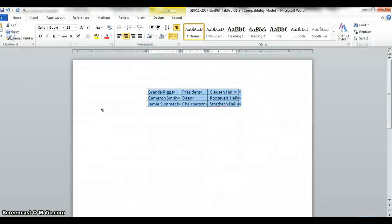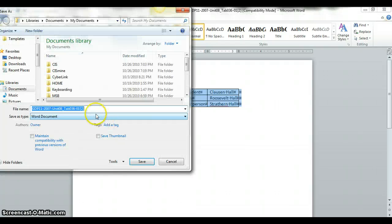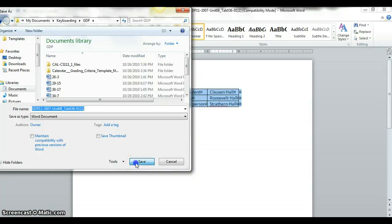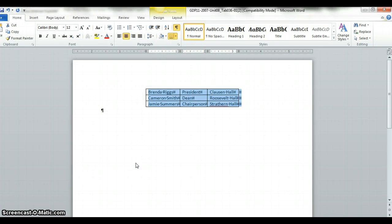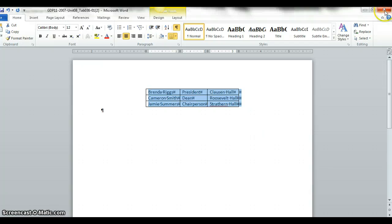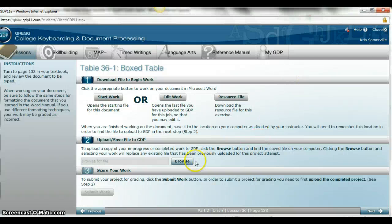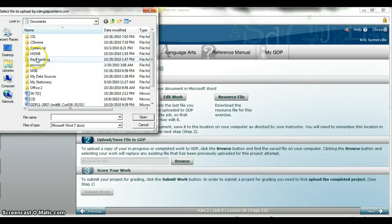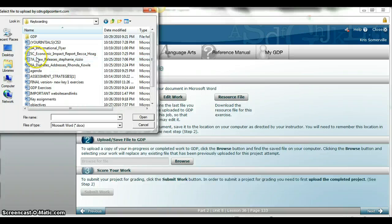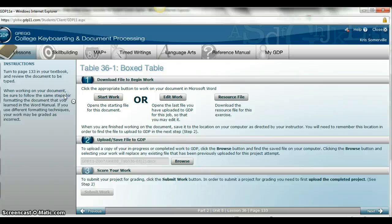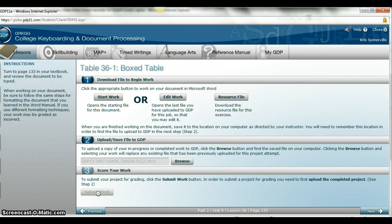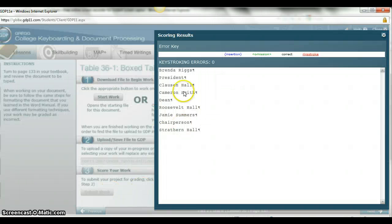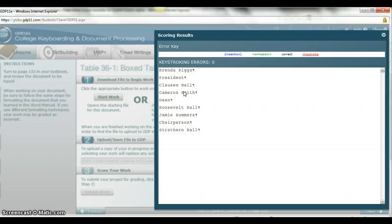You want to make sure you save this. File, save as, and save it in your keyboarding GDP folder. We're going to save this one too. Make sure you exit out. I'm going to browse for it and find it, and I'm going to submit it and hopefully come up with no errors. I have no errors. So that is how you create a table, table 36.1.